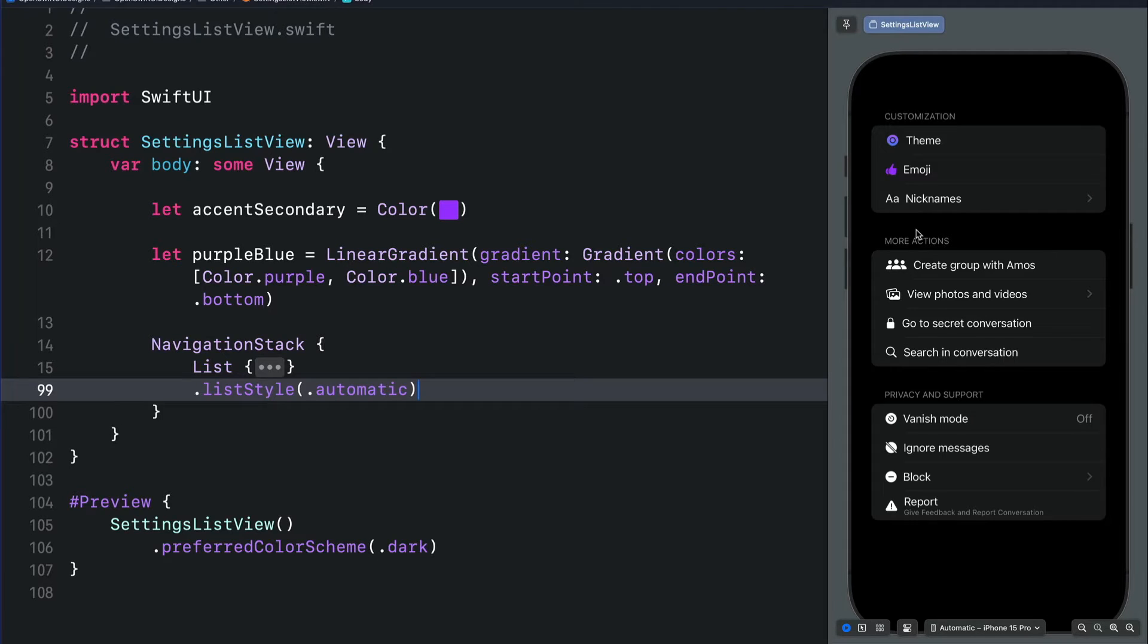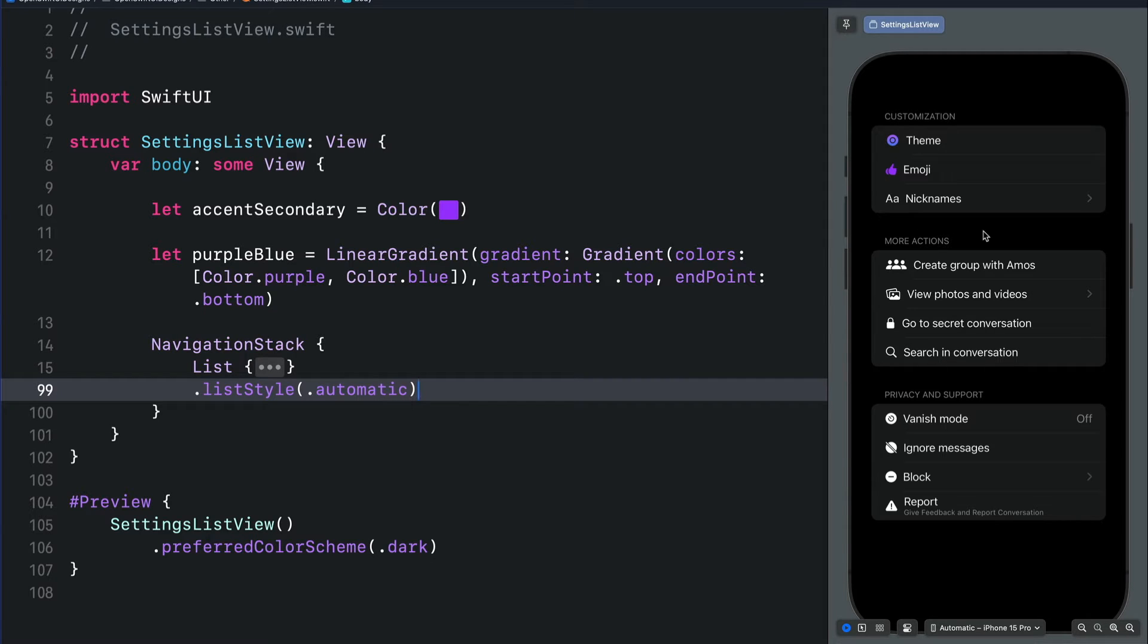You see over here, let's begin with list row. In this example I have a list containing three different sections: customization, more actions, and privacy and support.